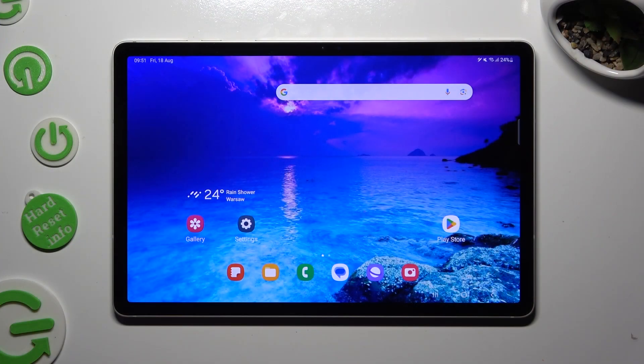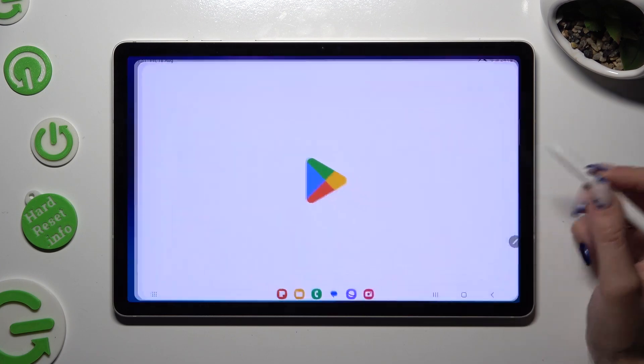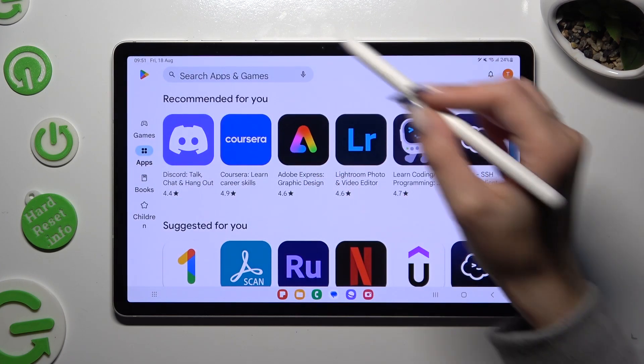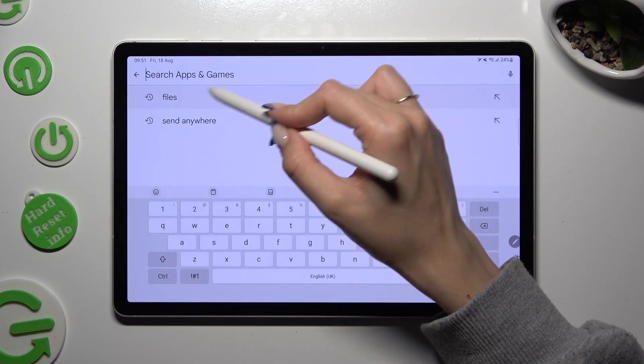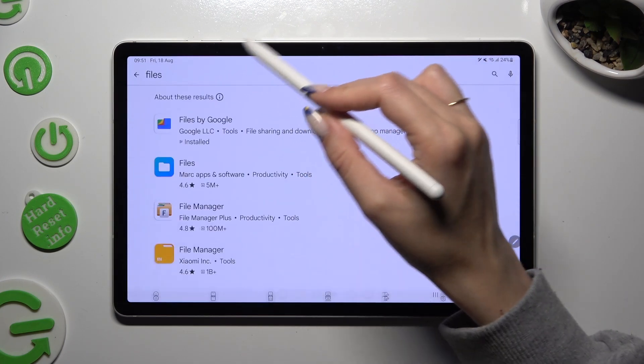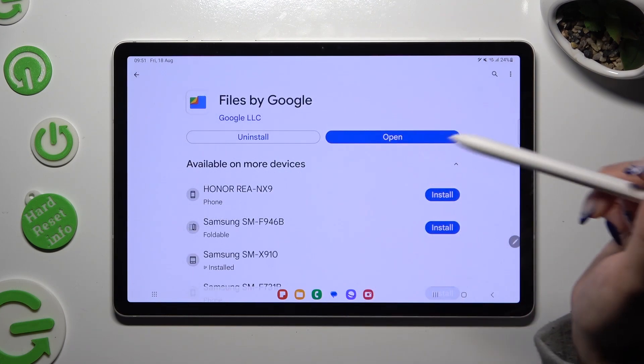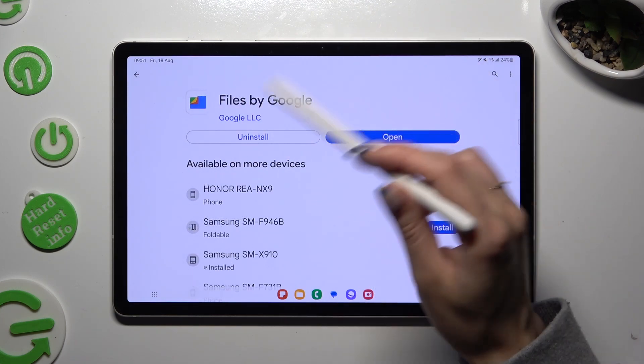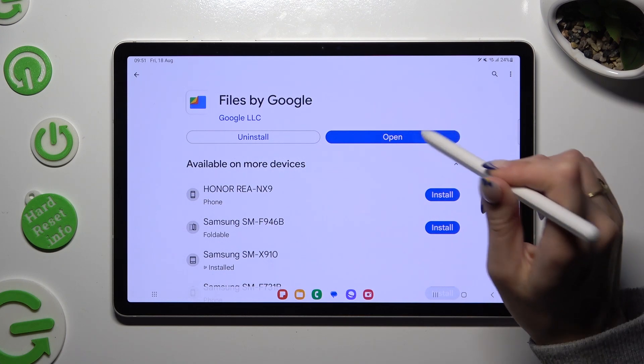You need to begin by going into Play Store and installing an app called Files from Google Developer. When your app is ready, open it.